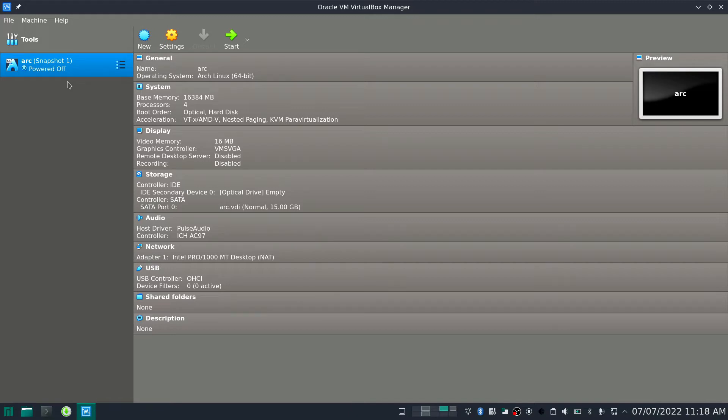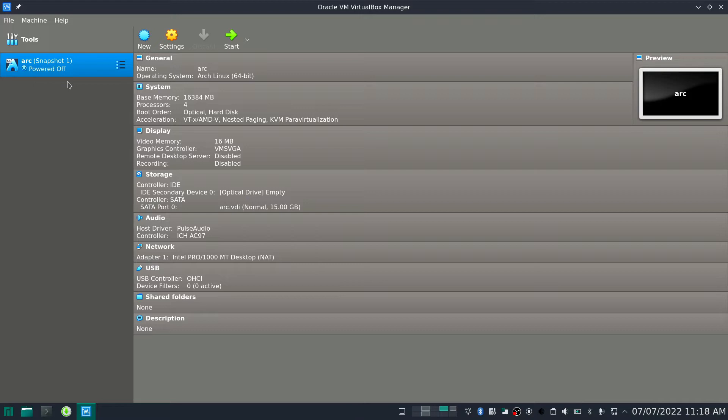It will crash, mainly the browser. When we open the browser inside the guest OS, the browser will crash, and lately the entire guest operating system will crash and it's very difficult to use.